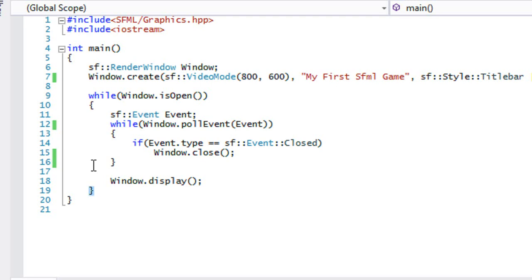So you'll update the player, draw the player, update the enemy, draw the enemy, so on and so forth, and it's a continuous loop, right?